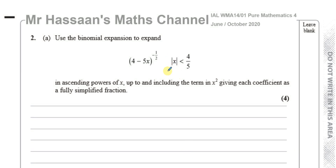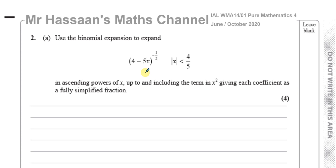Welcome back to Mr. Hassan's Math Channel. This is question number 2 from the International A-Level Pure Mathematics P4, June-October 2020 Excel paper. This question number 2 is about the binomial expansion, part A.